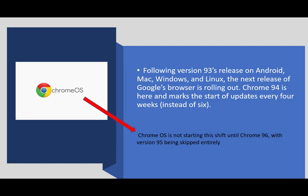Most of you have Chrome OS 93. So what do you expect? Well, the Chrome OS is not starting this monthly rollout until we reach Chrome 96, which is another couple of versions. But version 95 is being skipped entirely. So there will be no Chrome OS 95. We'll be going straight to Chrome OS 96.